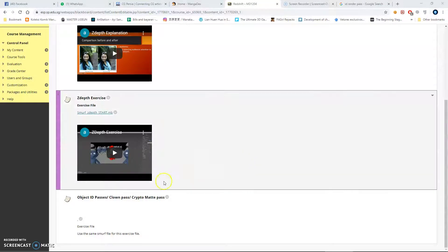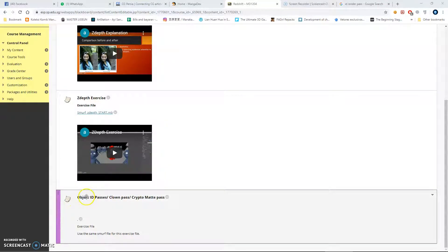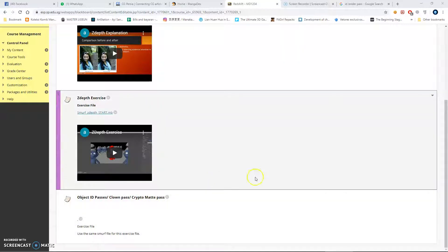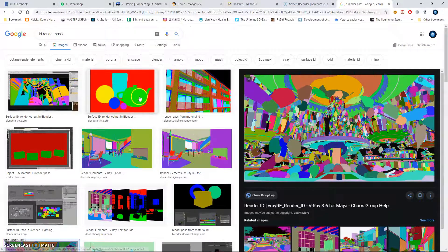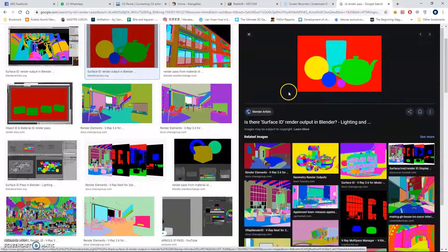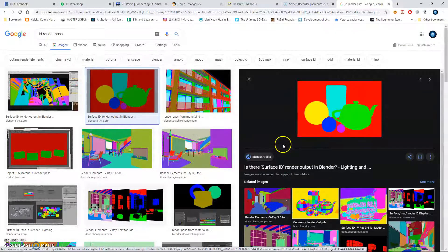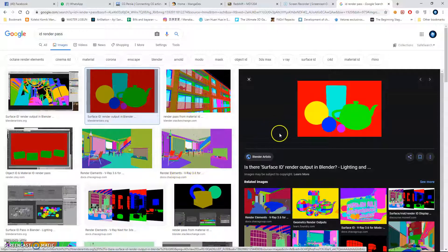In this video, we're going to go through the object ID pass, which some people refer to as the clown pass or cryptomatte pass. The object ID pass is something that looks like a flat color assigned to each object in a scene. So if you have a scene with a teapot, a sphere, and some cylinders, the object ID will assign a different color to all the objects in that scene.